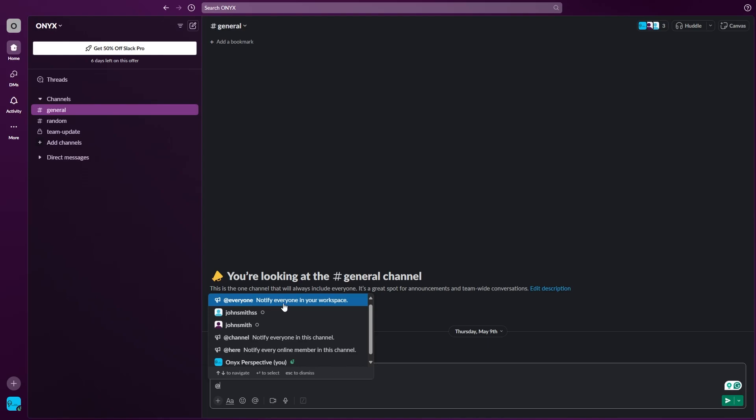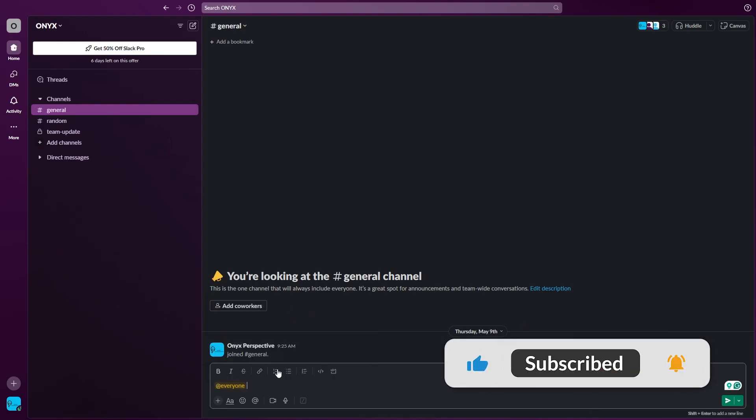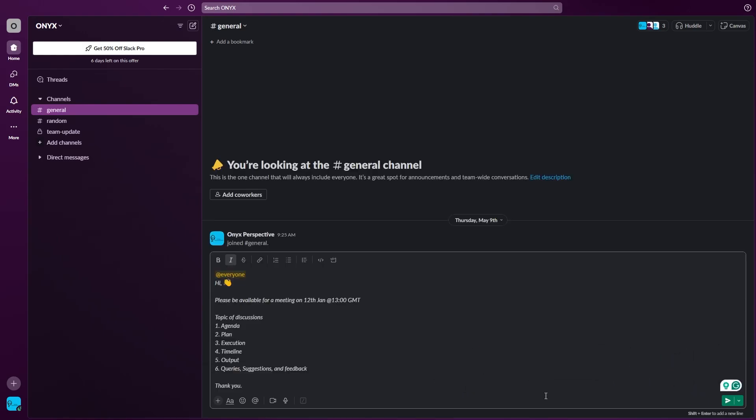What this will do is notify everyone in your workspace. If your channel is public, you will notify everyone that is present. Just select this, then write your message. The next step is you hit enter or click right here to send the message.